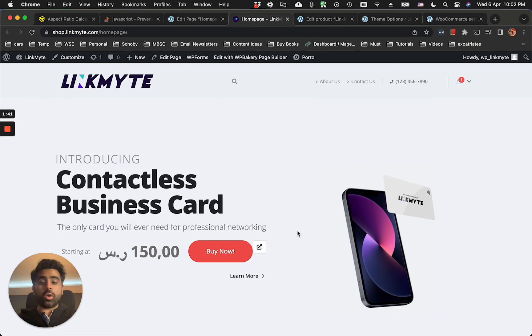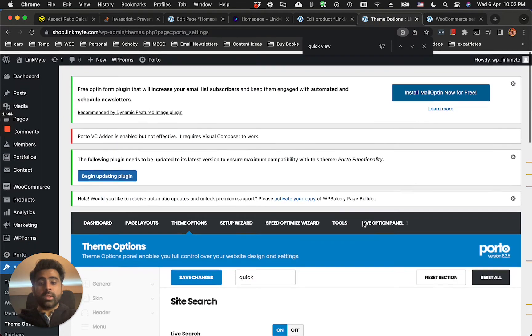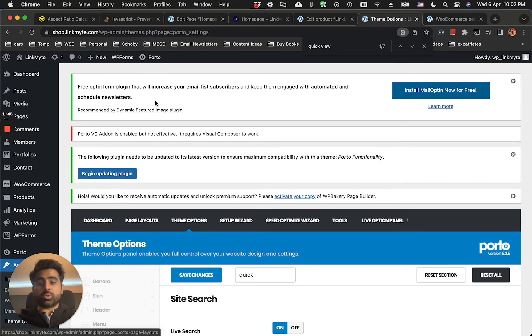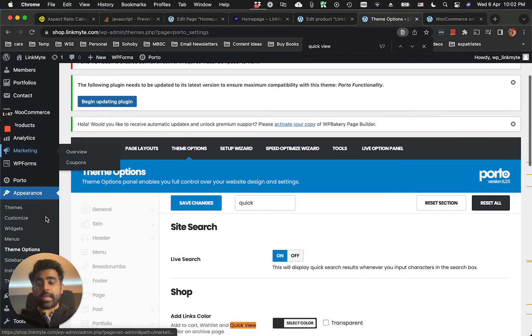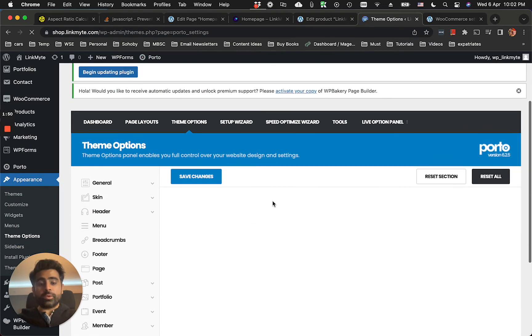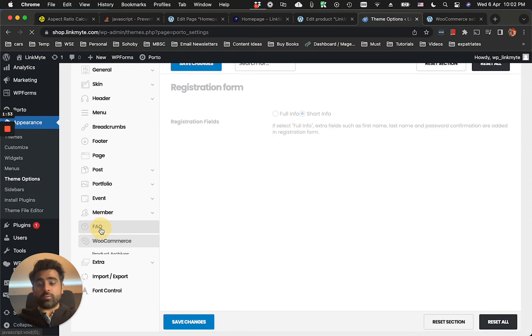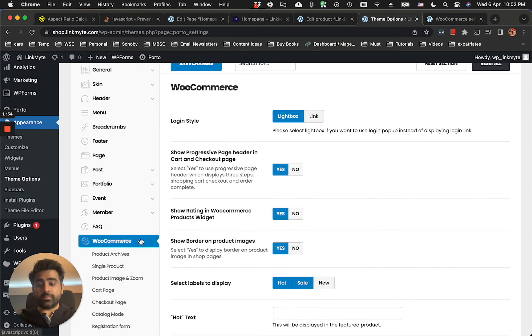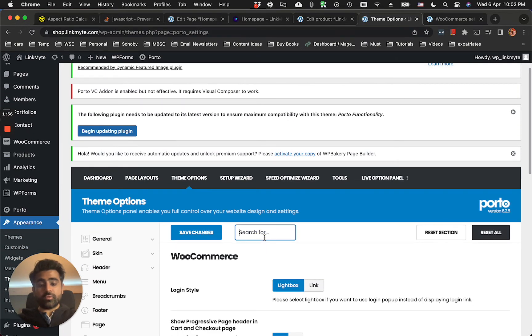If you're using Portal theme, you just need to go to Portal and then go to Theme Options. Once you're here, what you could do is go to the WooCommerce section and just search for quick view.